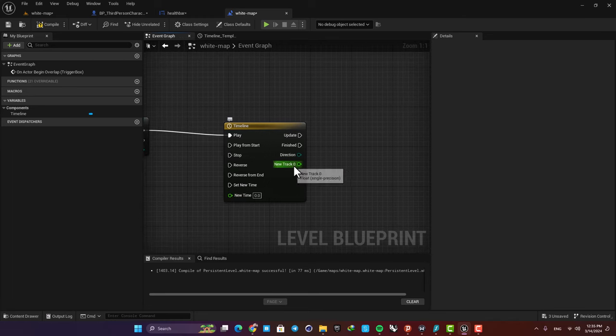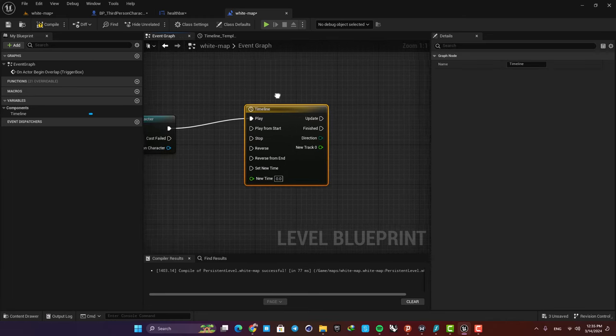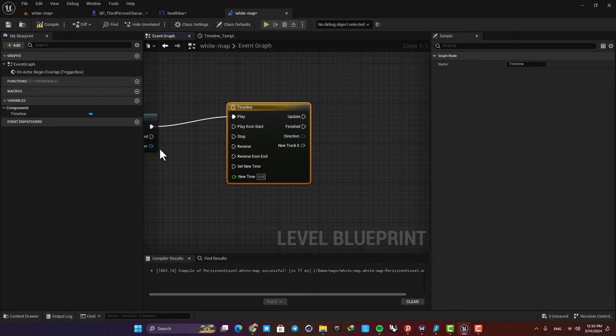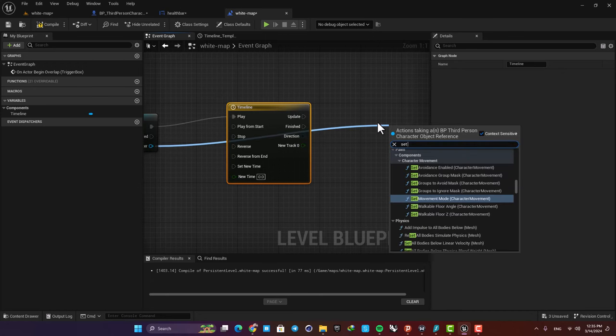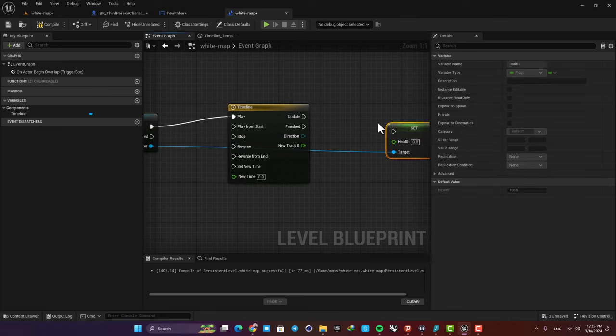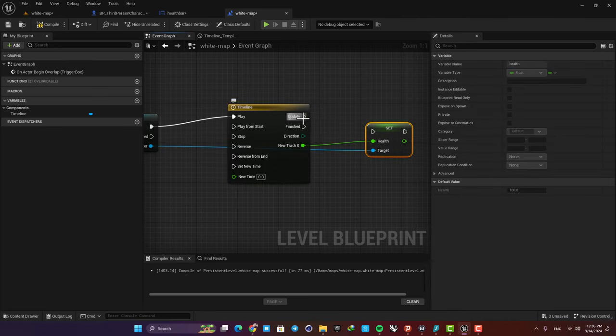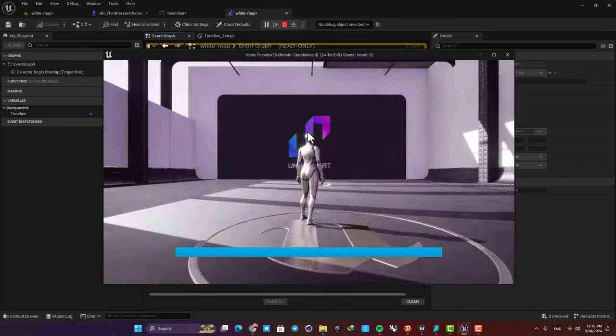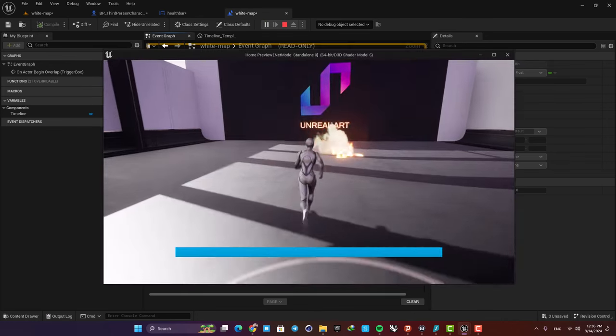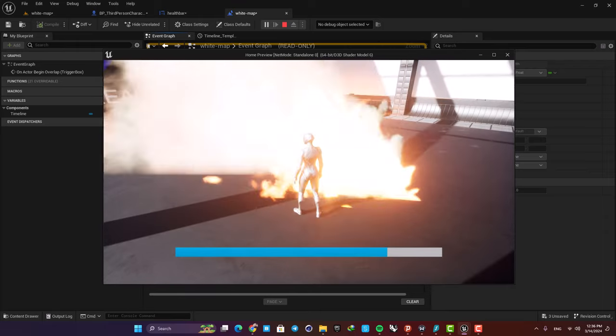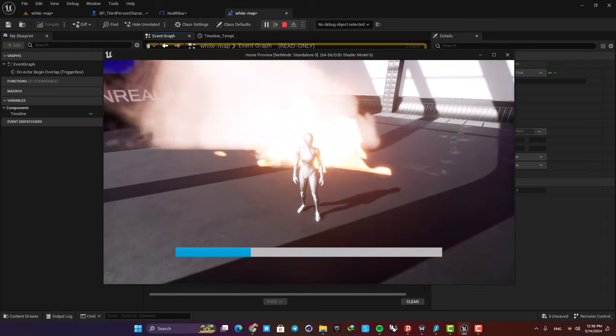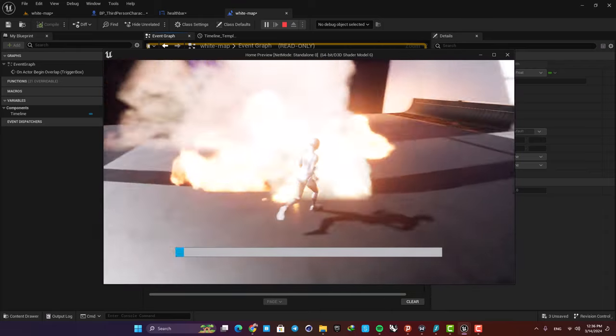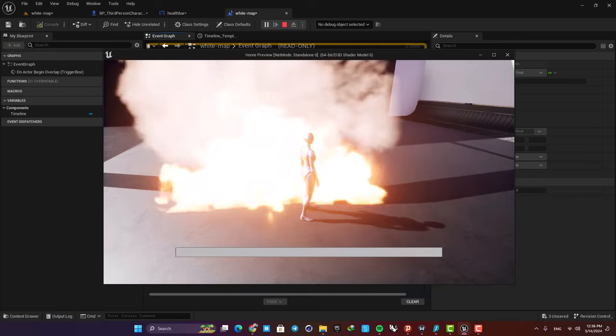Now using this track we want to set the health variable. So here just search for set health and set it based on this track. Now you can see that when I enter the box the damage is decreased like this which looks much more natural.